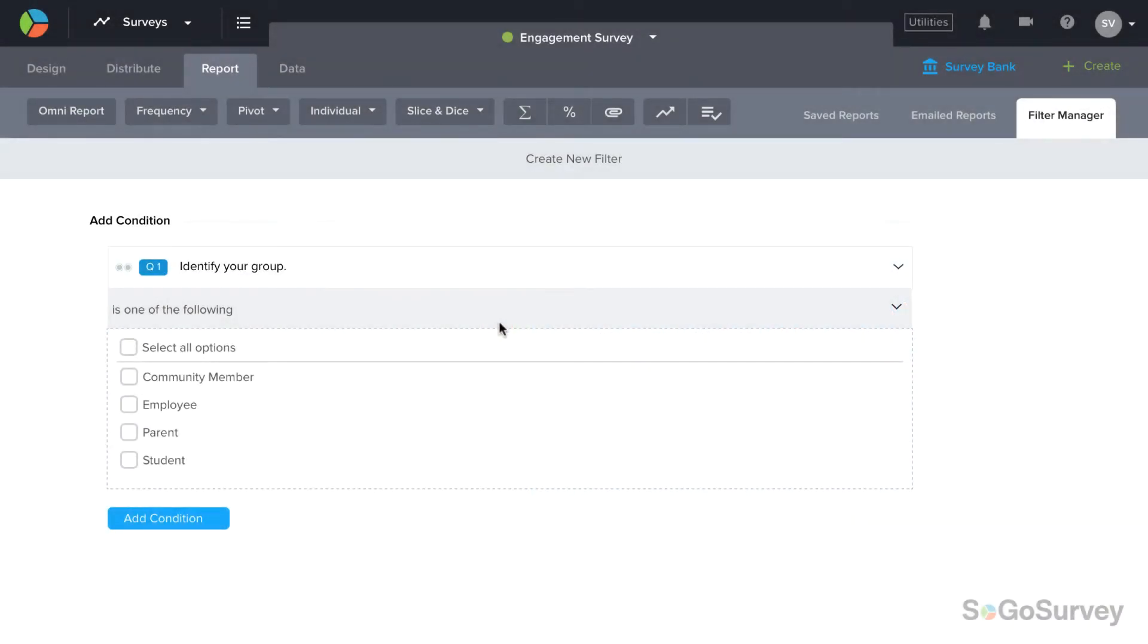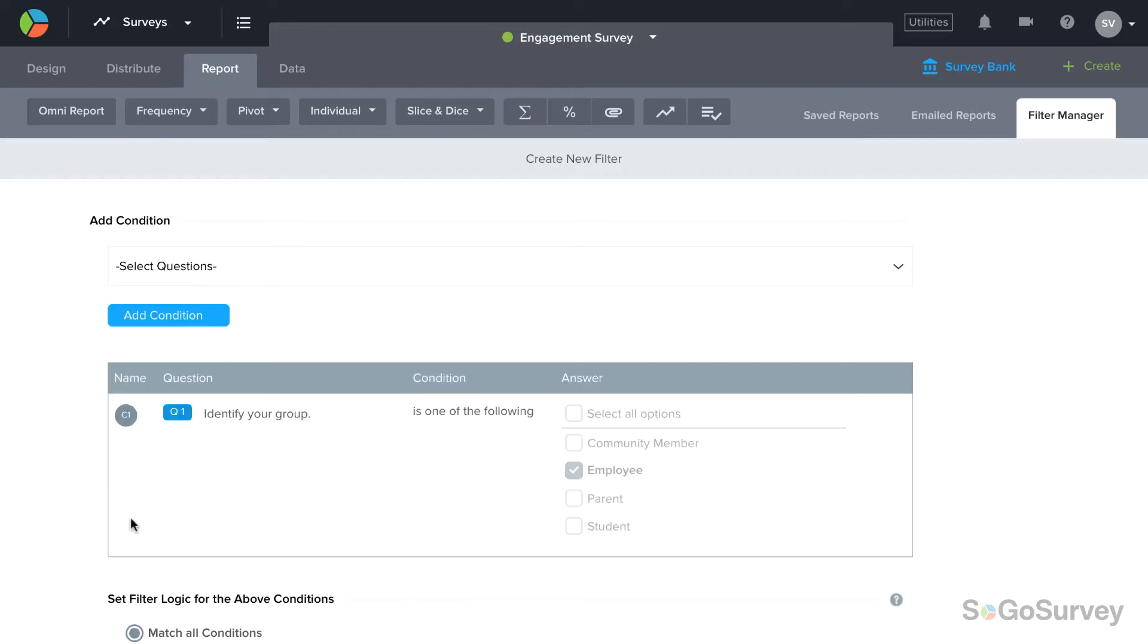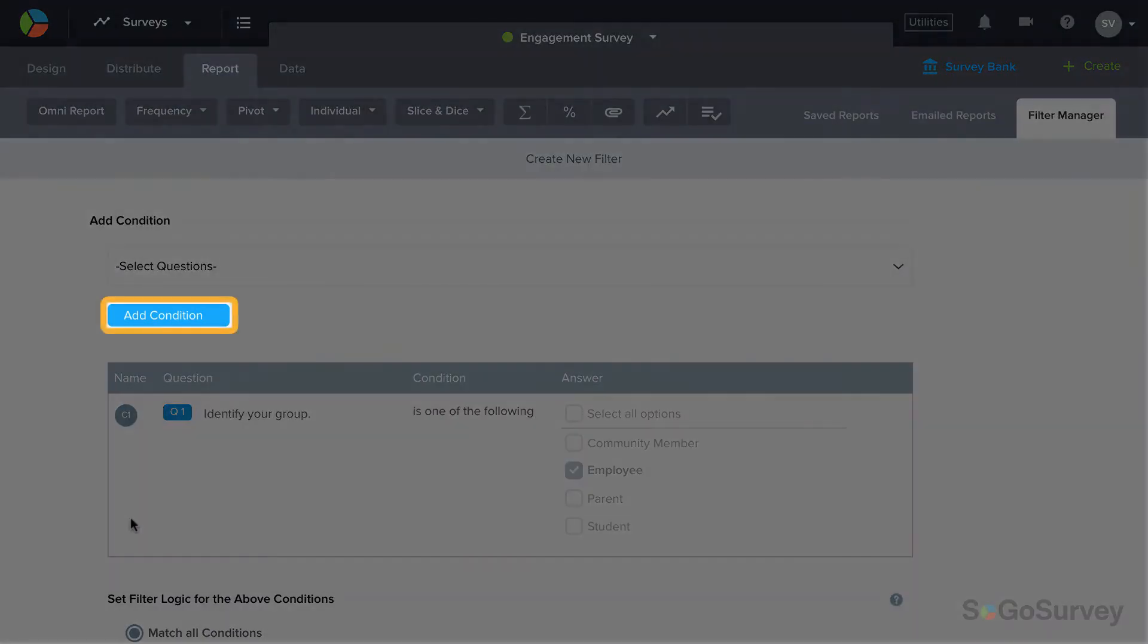Once the rule is set, choose the answer option or options that will filter your responses. For example, choosing employees means that filtered results will only show responses from those who answered employees. Add the condition to confirm, and you may also add more conditions.